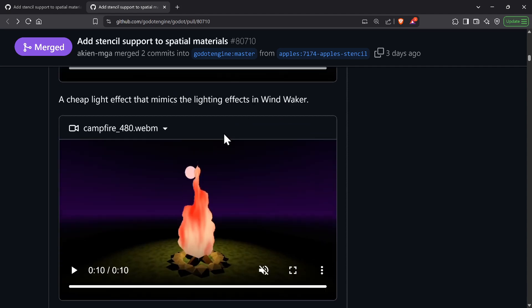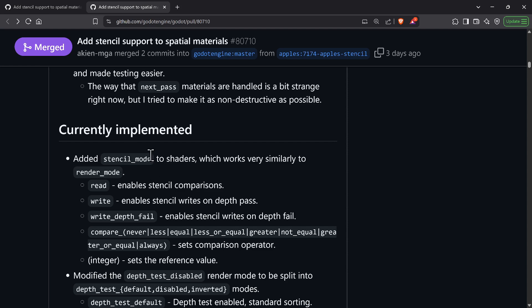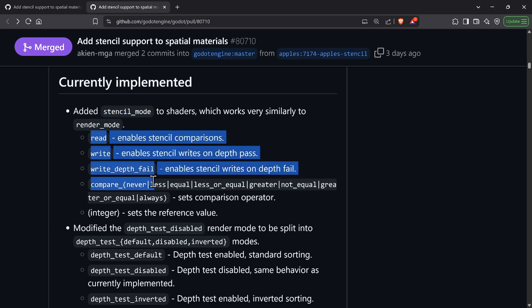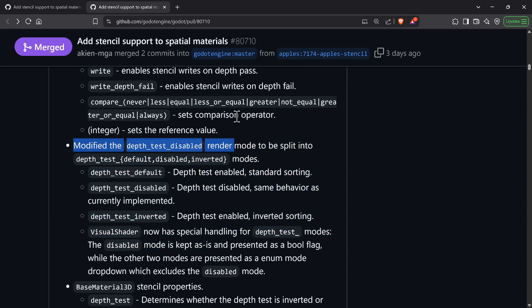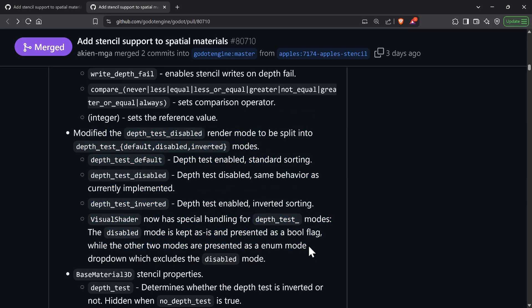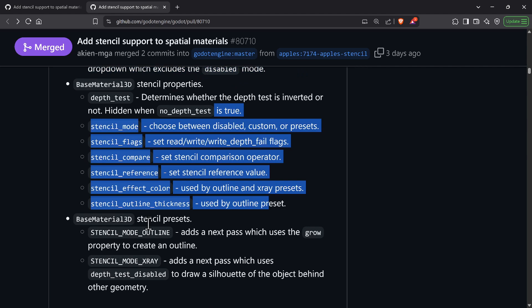In addition to all the stuff added to the Godot editor's standard Material 3D, they've added new modes to all spatial shaders. You know how spatial shaders have a render mode? Well now they're going to have a stencil mode. If you don't use it, everything remains the same, but now you have access to a bunch of other things. They've also added a bunch of stuff available in the inspector in the base Material 3D, including some presets.